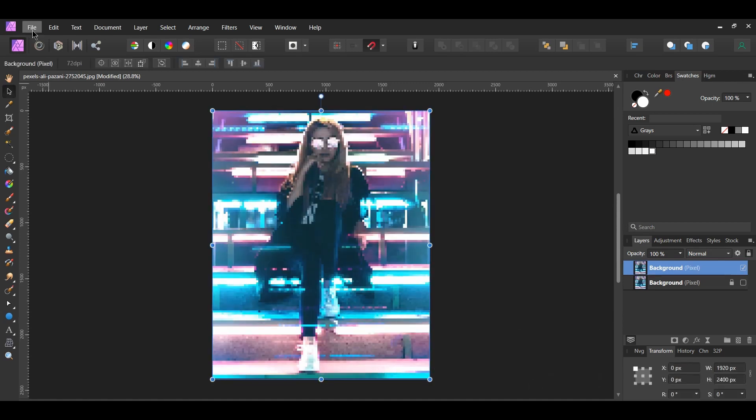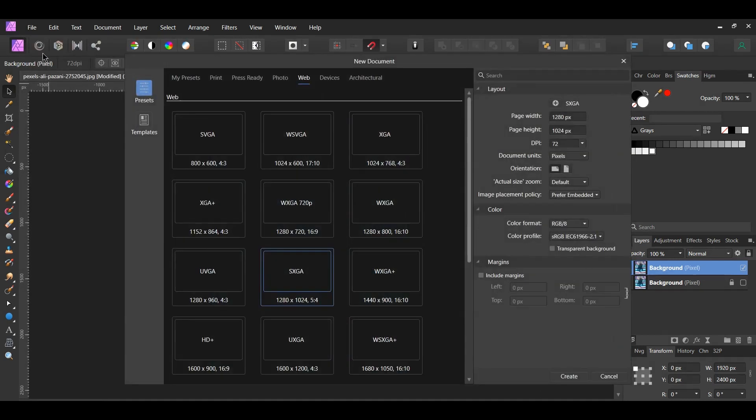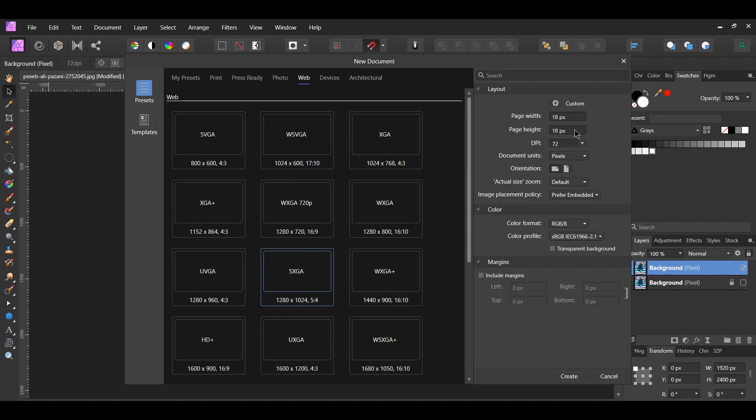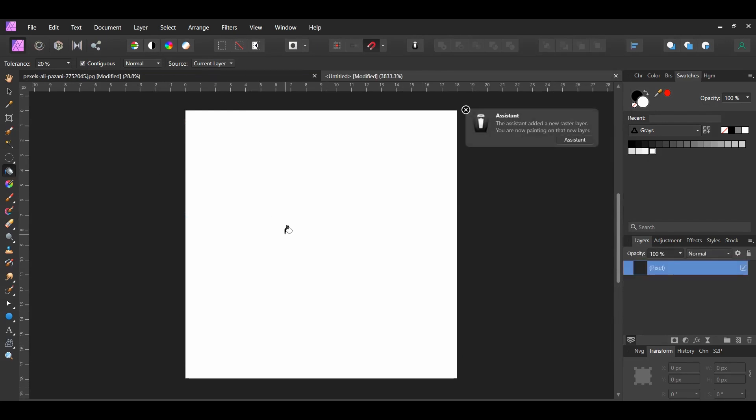Now go to File New. Set the Page Width and the Page Height to 18 pixels, or the same number you used to pixelate the image. Then set the DPI to 72. Grab the Flood Fill tool from the Tools panel and click on the document. A new layer will be created.